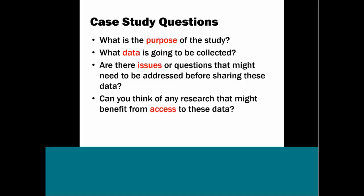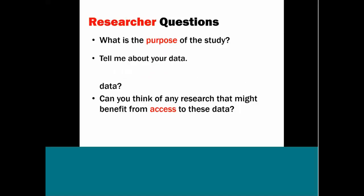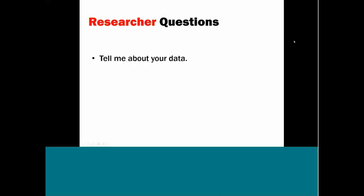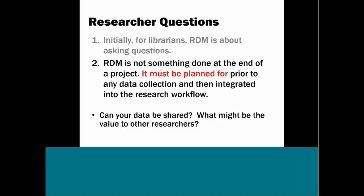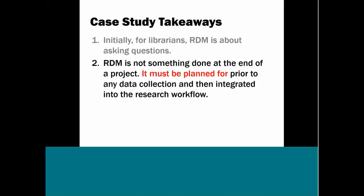In talking to researchers, we might not ask the questions like this. We might say, tell me about your data. Or we could flesh these questions out and ask them to tell us about their research. How do you collect your data? What size is it? How is it stored? What are your data management challenges? We can ask researchers, what will you do with your data after it's completed? Who owns it? Can it be shared? So these are the kinds of questions librarians should be asking researchers, in my opinion. The second takeaway from the case study is the RDM is not something you do at the end of a project. It must be planned for before the data is collected and then integrated into the research workflow.